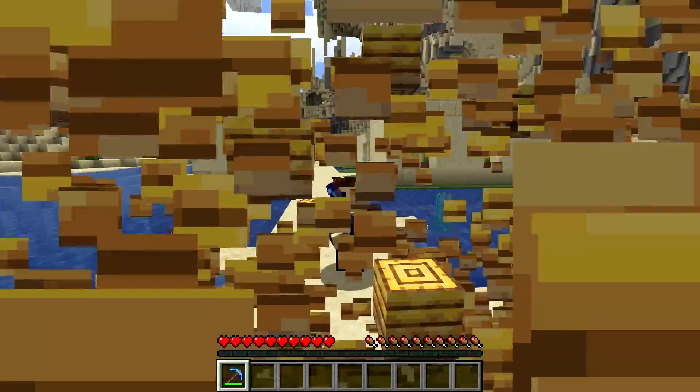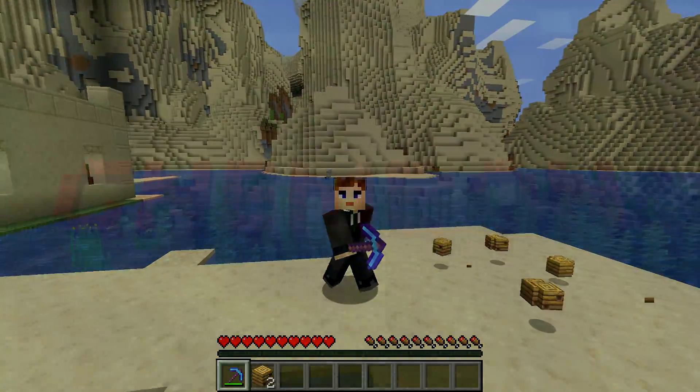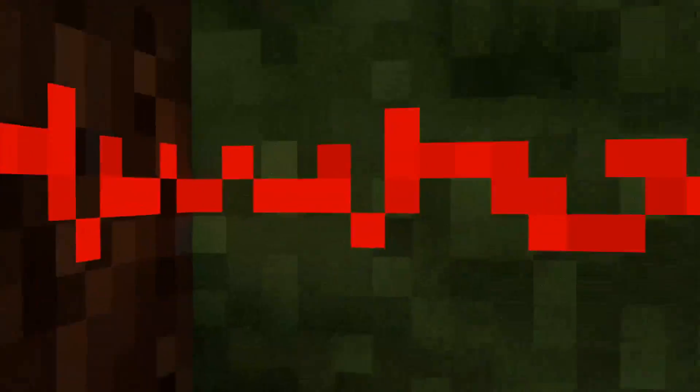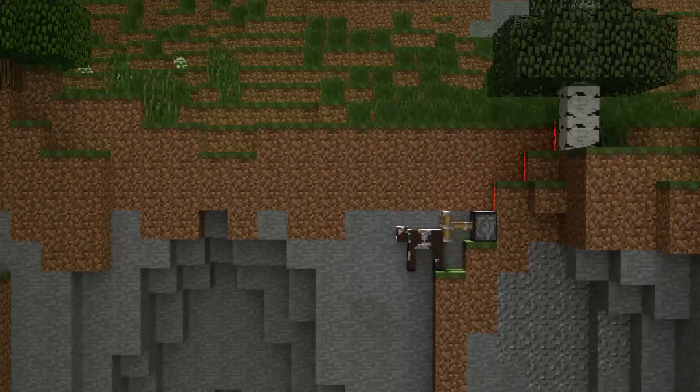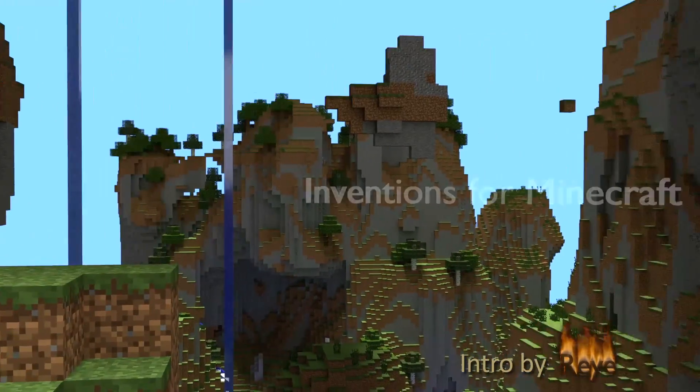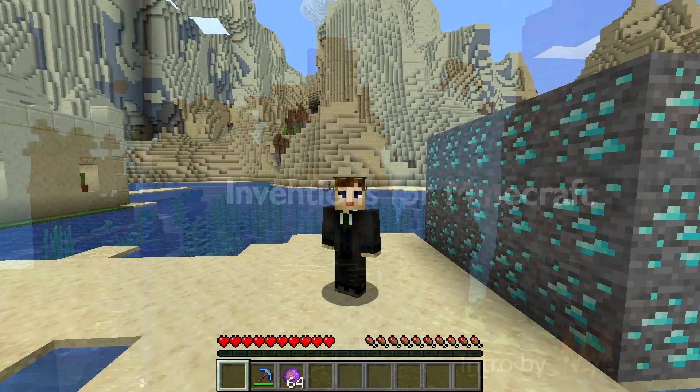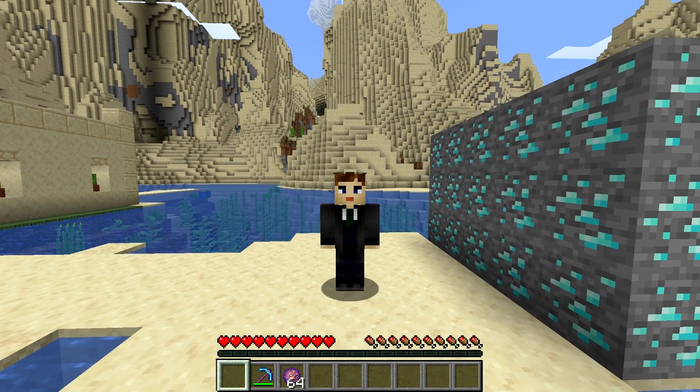Did you know we have a vein miner? Hi guys and welcome, Gnembond here.